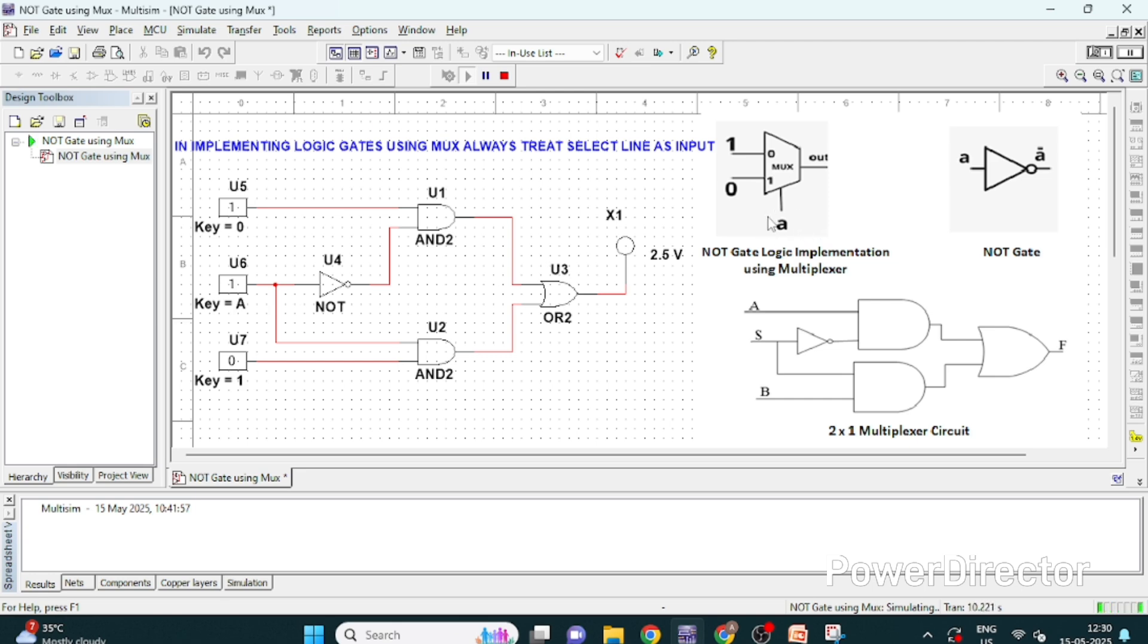Now this is, so you have to only remember that we are implementing logics. This is NOT gate logic operation using multiplexer.